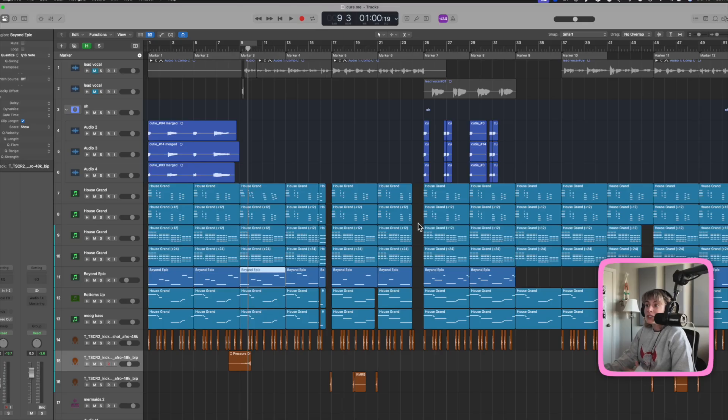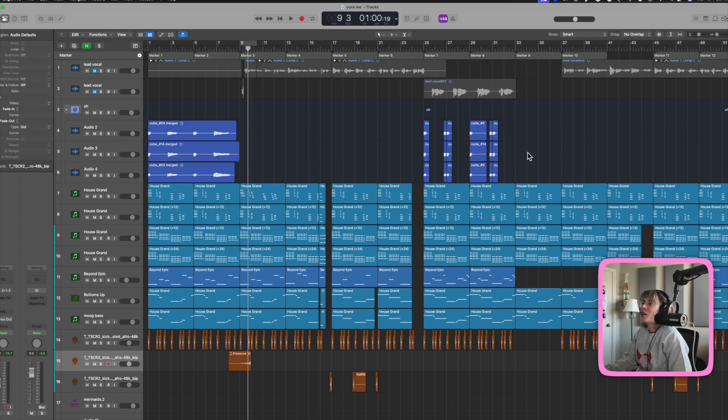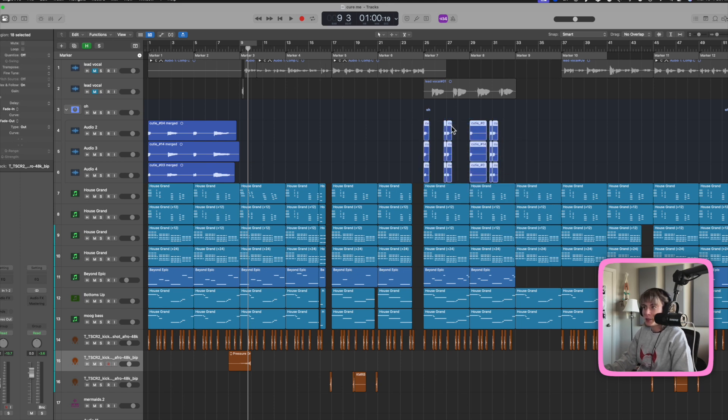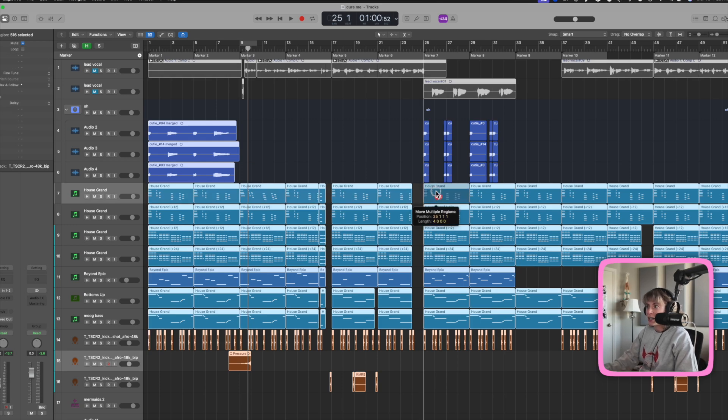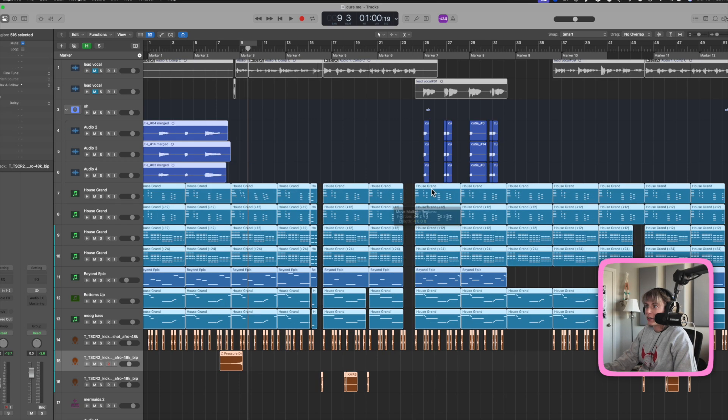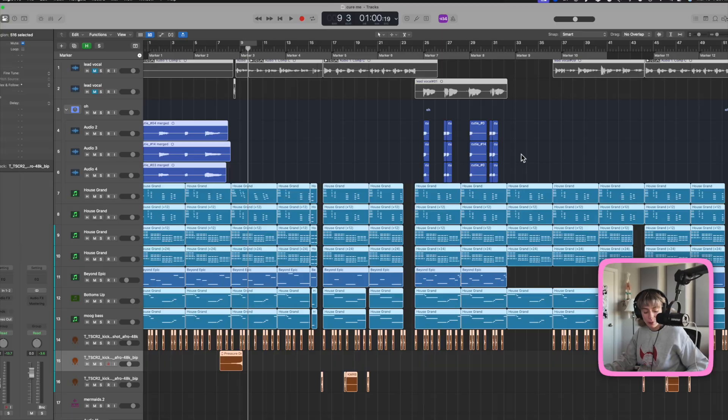Another cool selection tool is, let's say I want to highlight everything but these vocals. So I highlight the vocals, then I press Shift I. So now it highlights everything, and let's say I wanted to move everything over except for those vocals. So that's really cool.